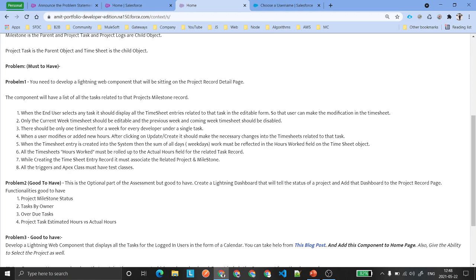You don't need to worry about sharing the code. Just develop it for your practice purpose, keep it in your org — no need to share the code with me. I have already developed this functionality for my own use.